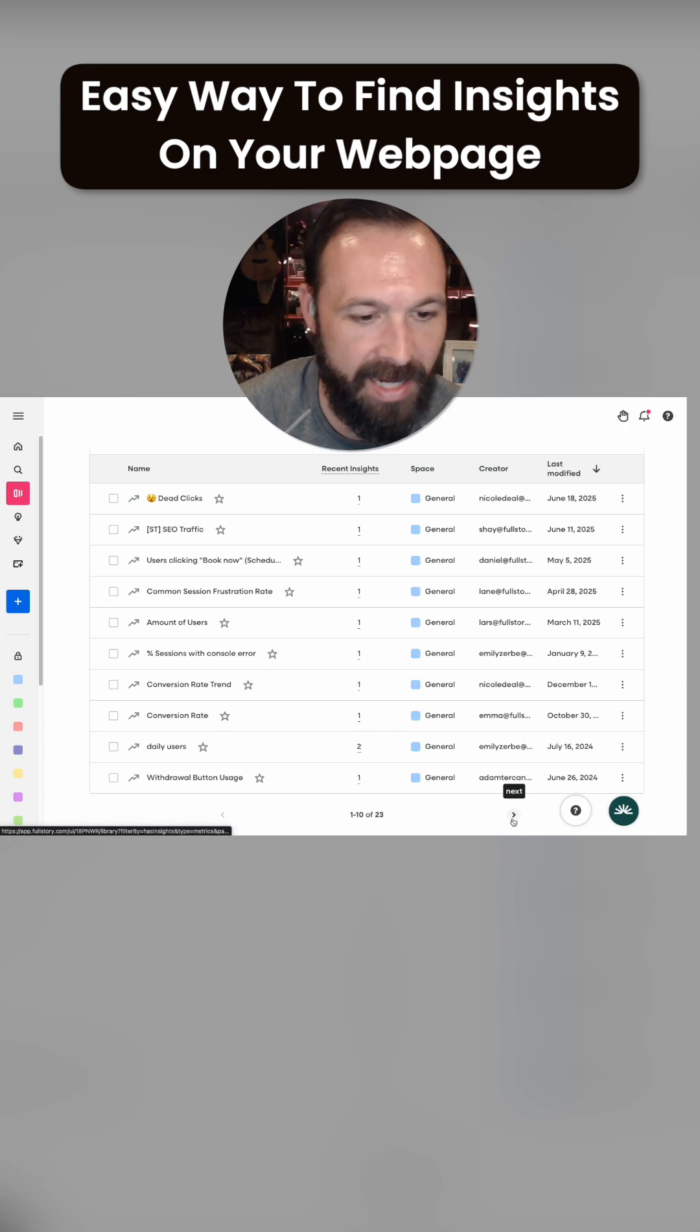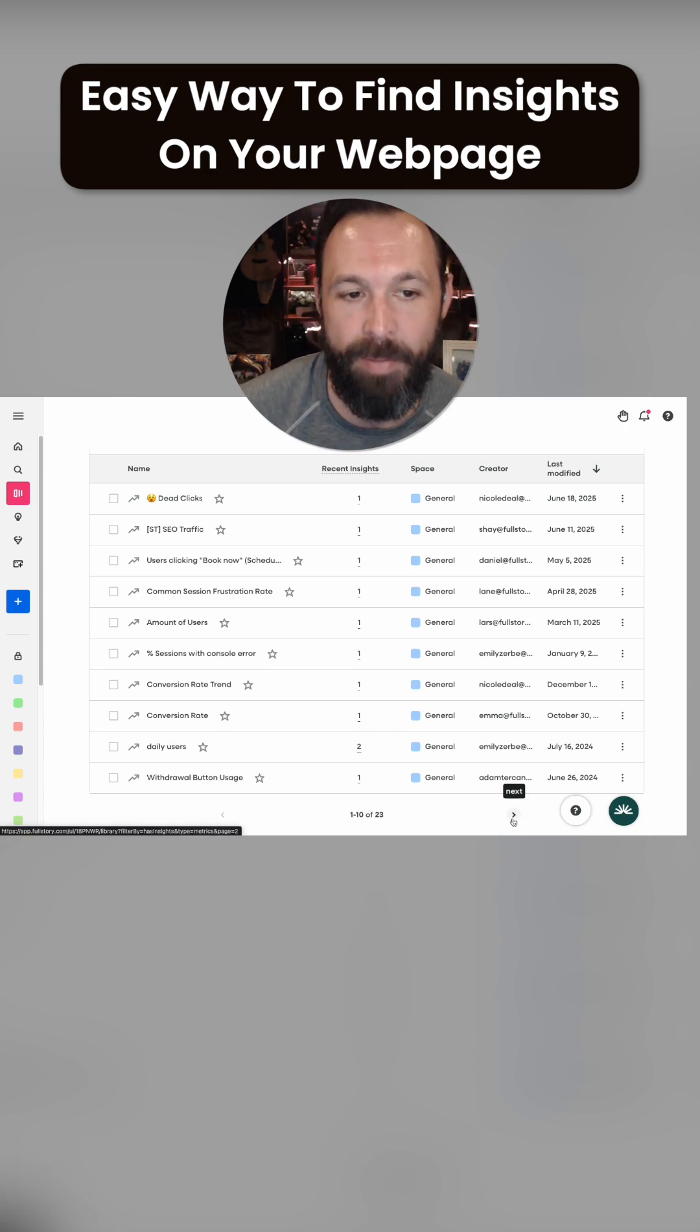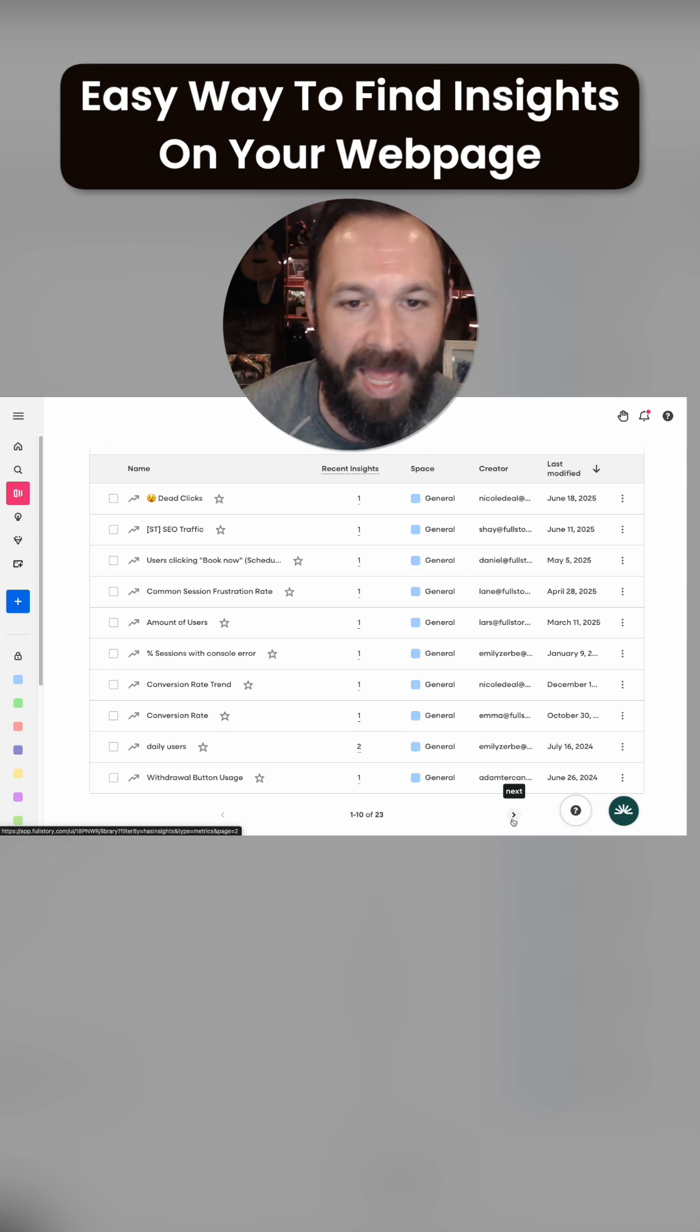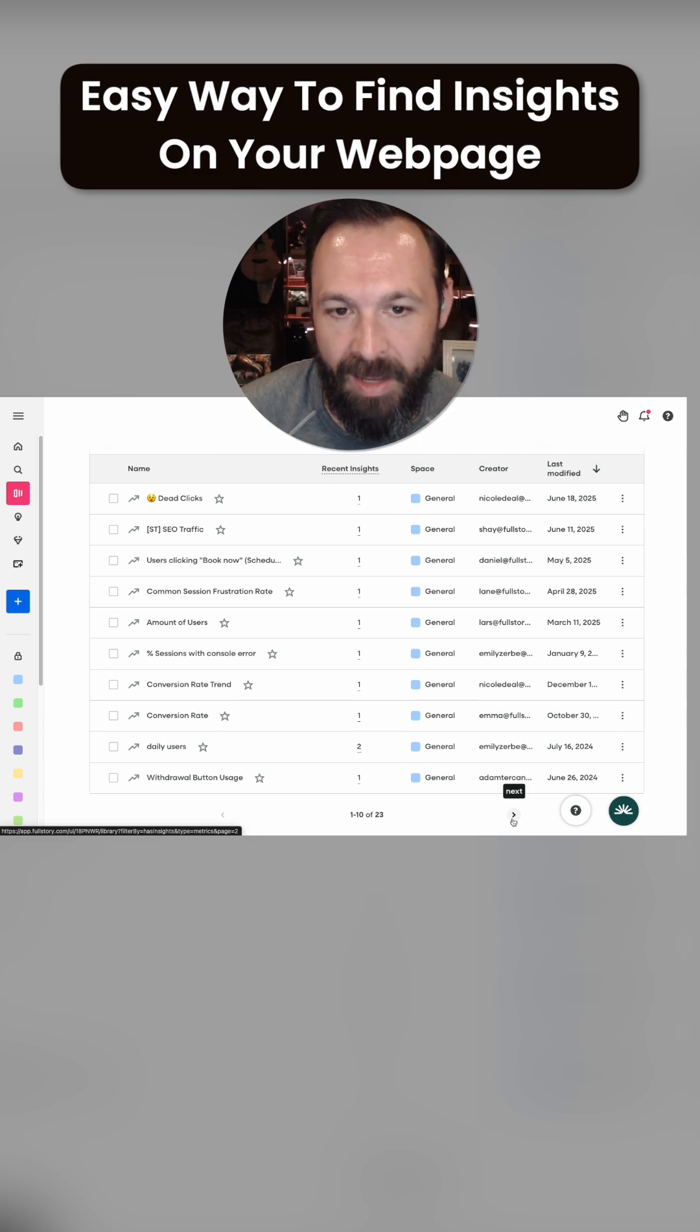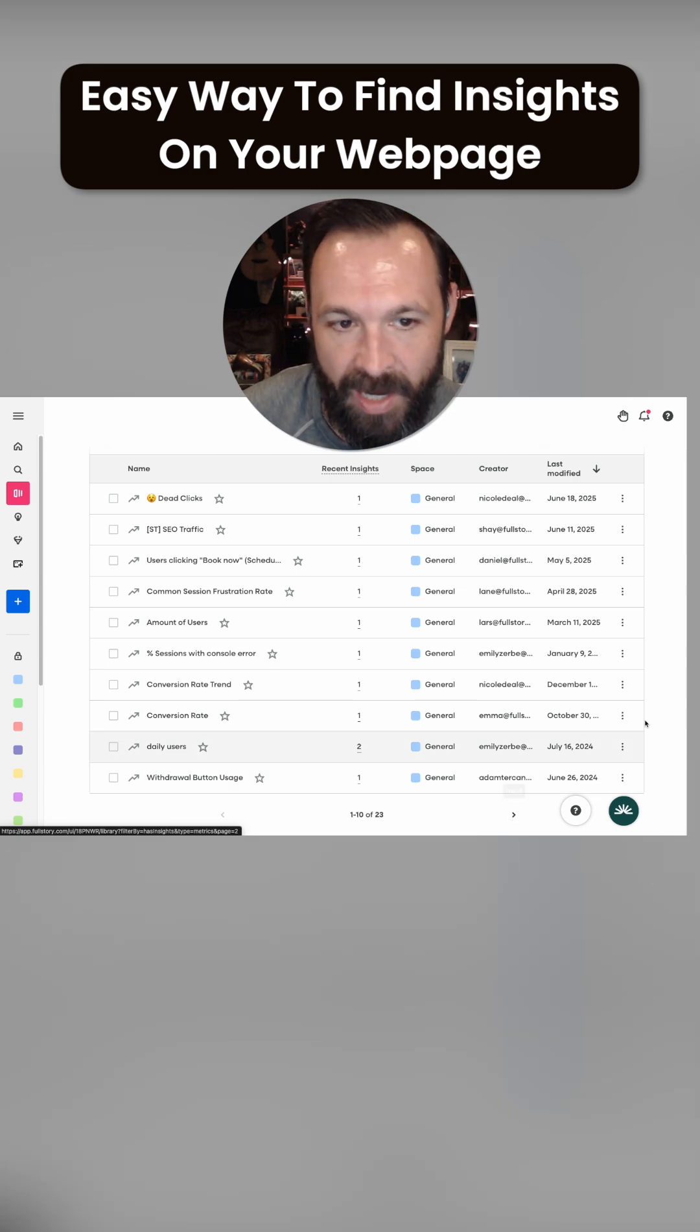I spend a lot of time looking at metric insights because FullStory does such a great job of bubbling up things that I'm not paying attention to or don't have a reason to look at. Most of the time it's your stable numbers that end up being problematic because you assume they're stable until the day they're not.